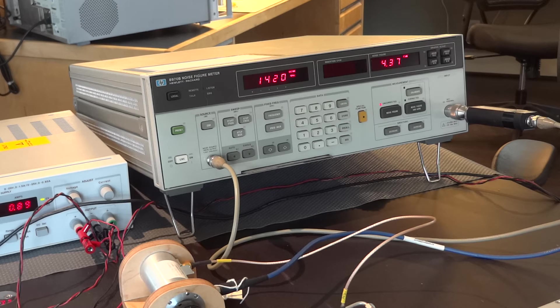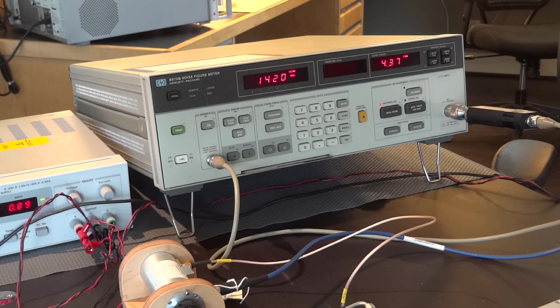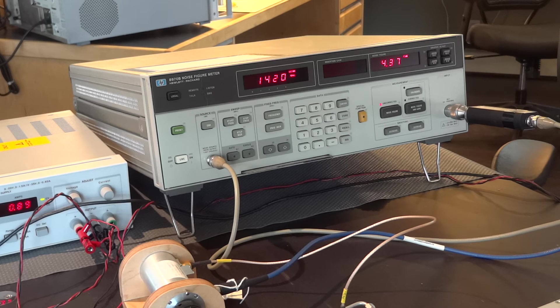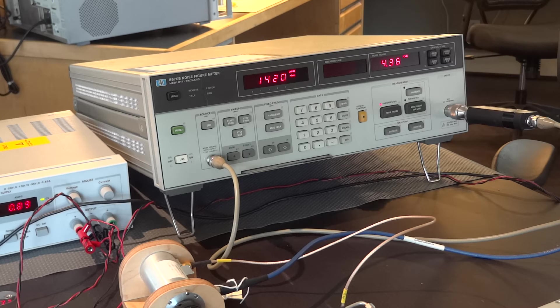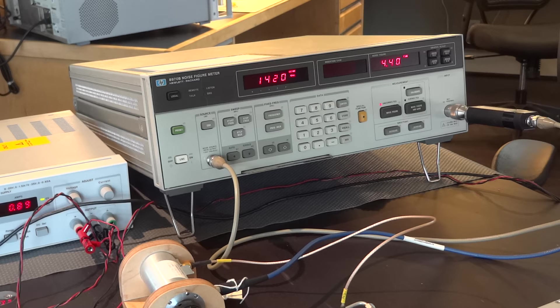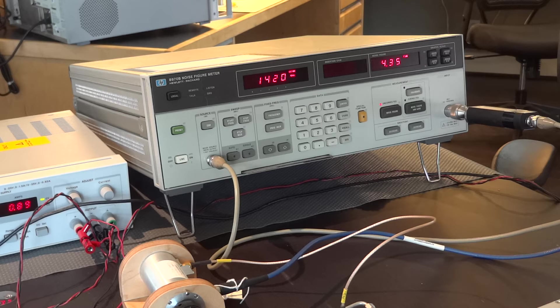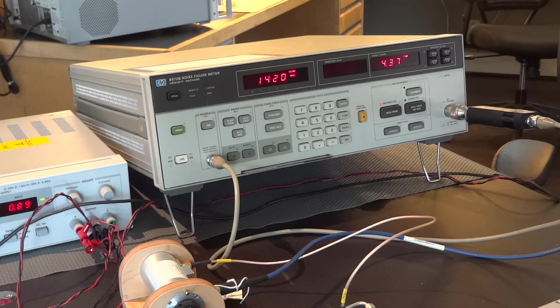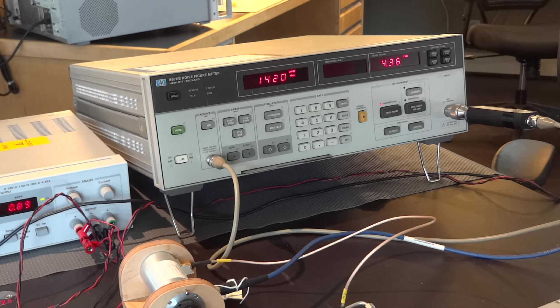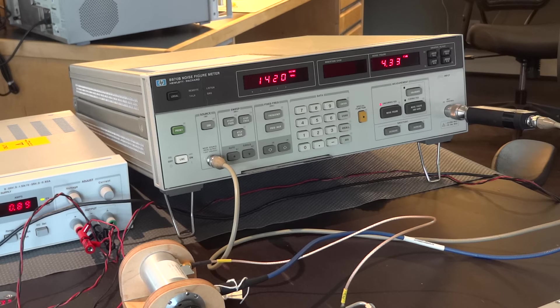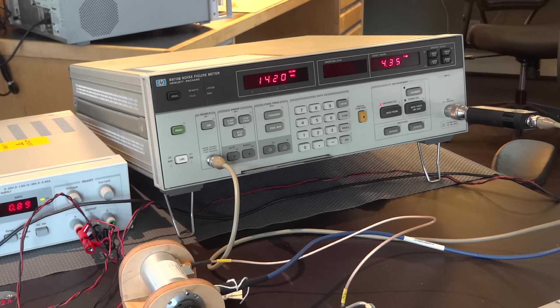So, now our noise figure meter is set up to measure noise figure at 1,420 megahertz. So, this is where we're concerned about the noise figure at the front end. But it knows to tune to 15 megahertz to do the actual measurement.